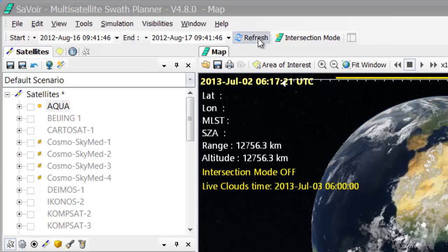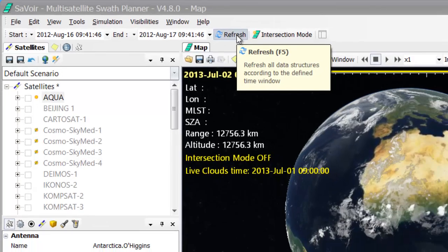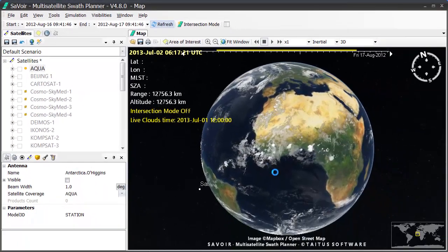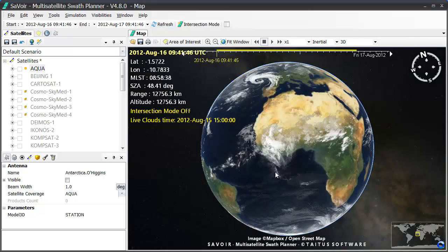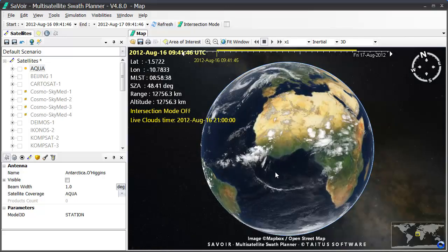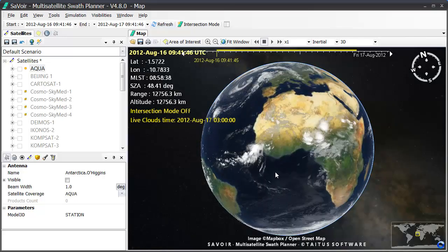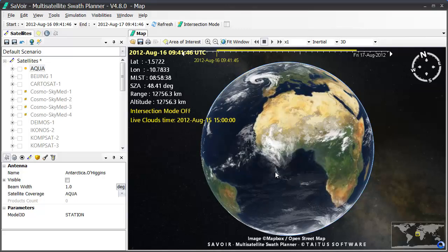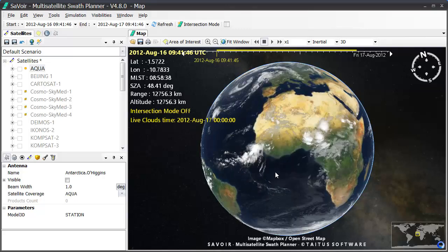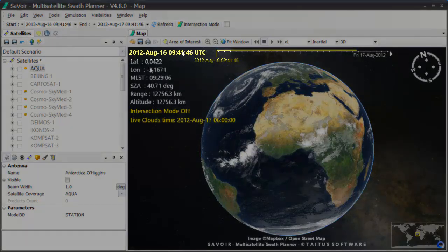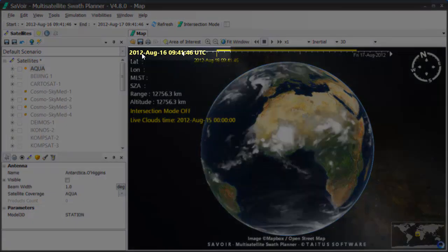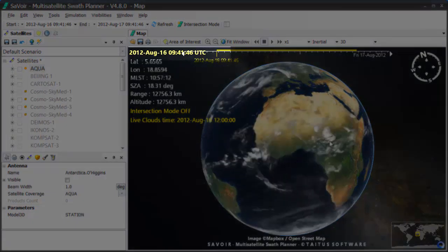We then press the Refresh button up here, and Savoir moves back to that period in time. It is now obtaining the cloud images from August 2012, and is downloading them for us to view. The date has been updated accordingly.